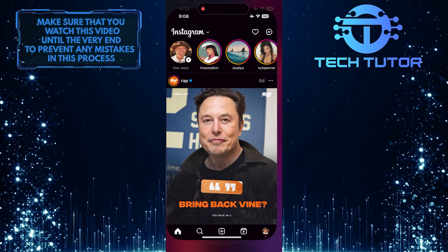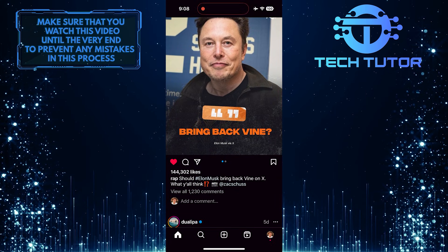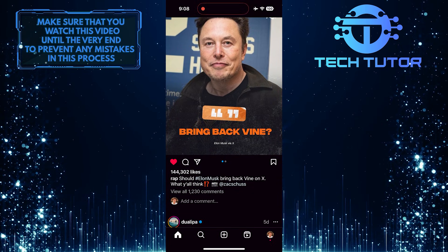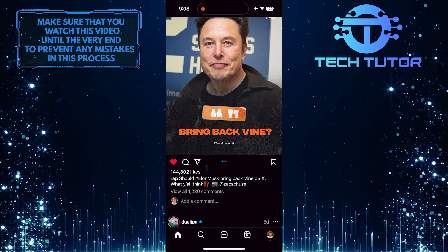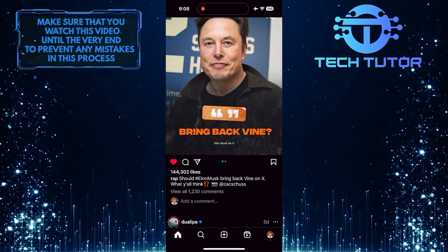To get started, open up the Instagram app and then scroll down to any post on your home page. Then tap on the share button to see the share list.